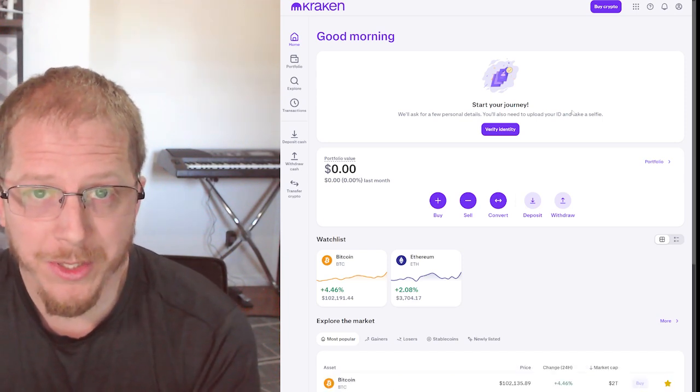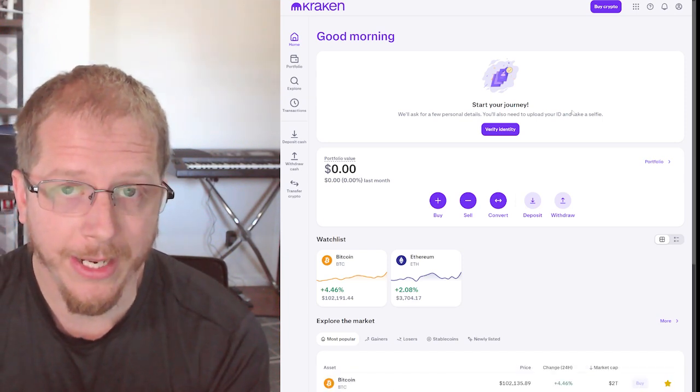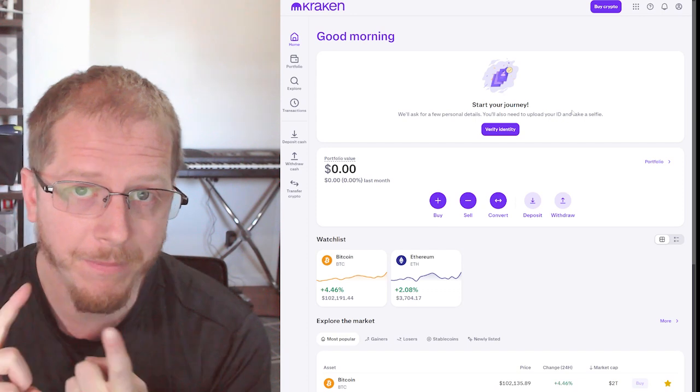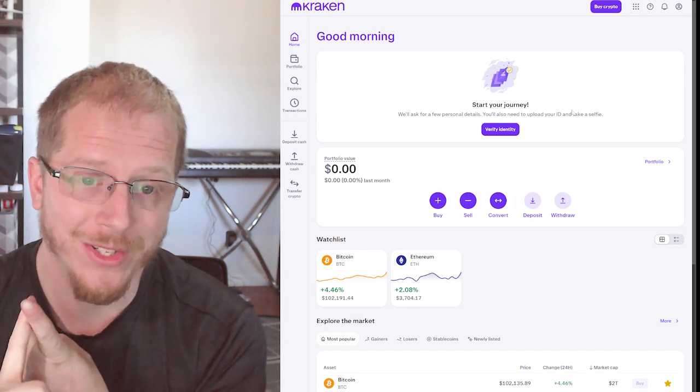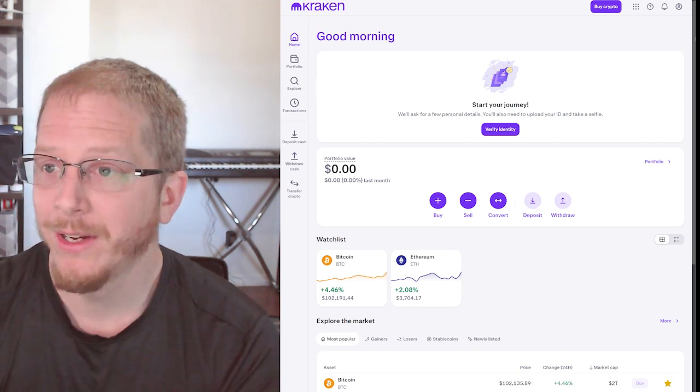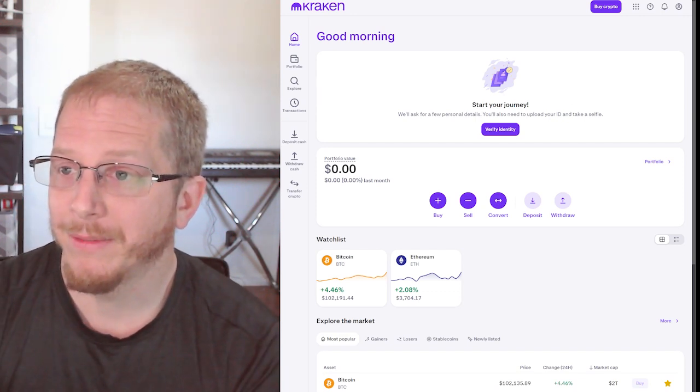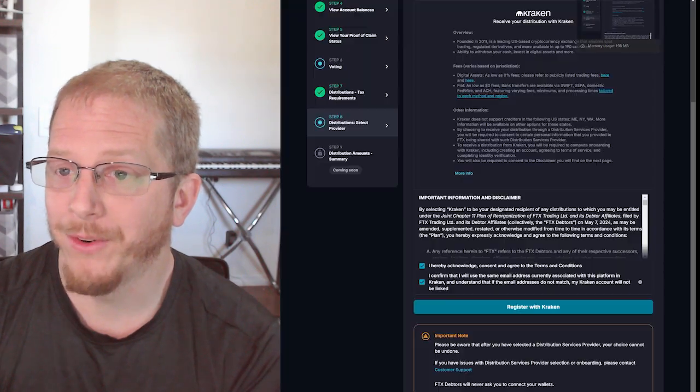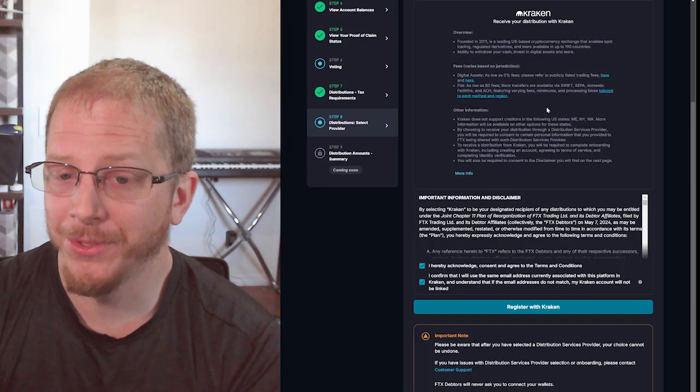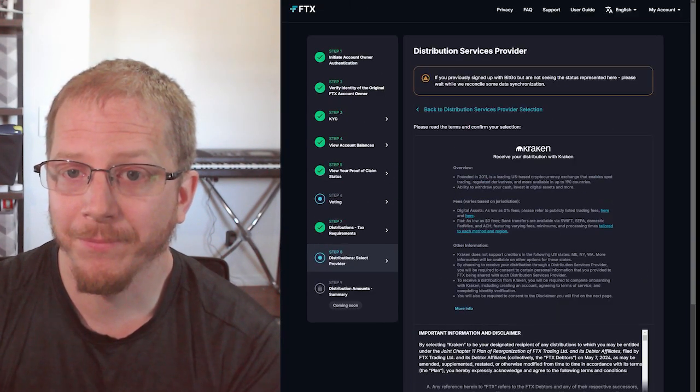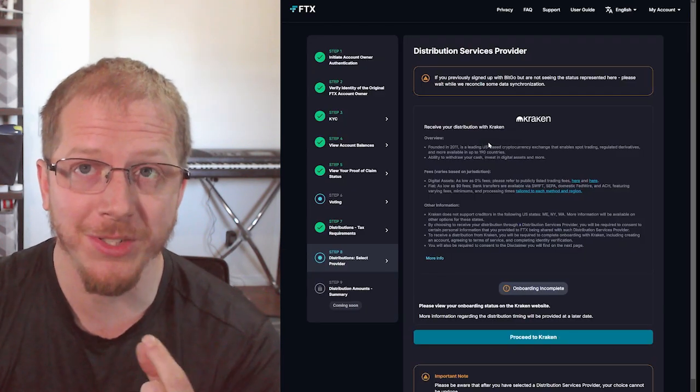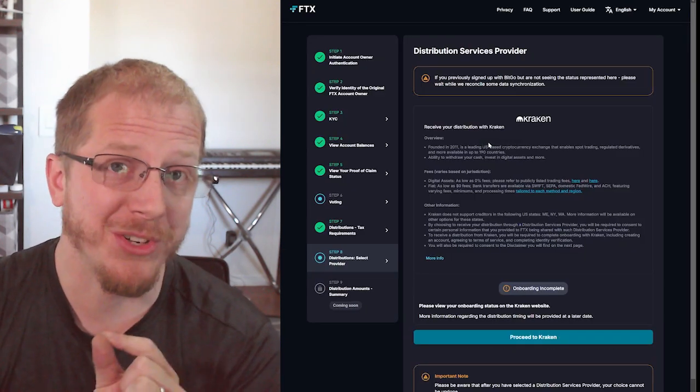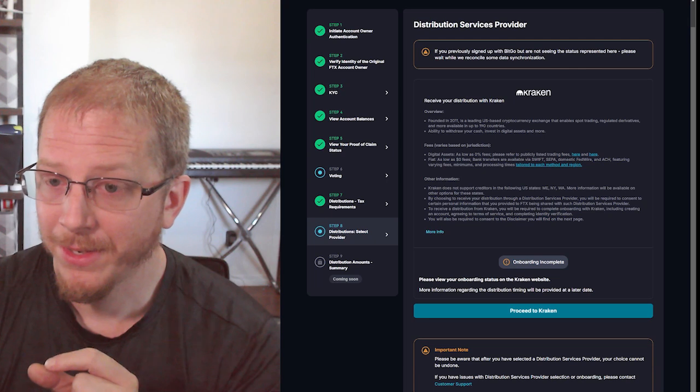Linking the account is pretty easy. Once you create the account, again, make sure your email addresses are the same in both accounts. And let's go ahead and jump back over to FTX here. Make sure your email is the same in both accounts, and then make sure you start your KYC process with them.